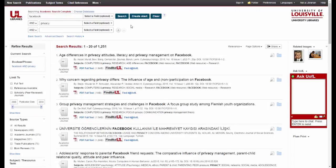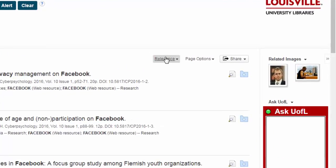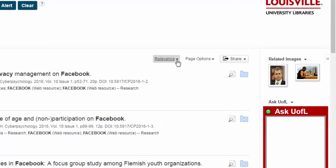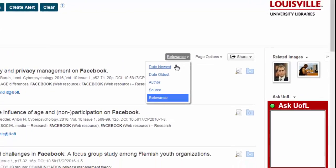You'll see that EBSCO tells us how many results we have — 1,251 — and also how our results are being sorted by relevance to our topic. If you're looking for the newest articles on your topic you can change this to sort by date newest.